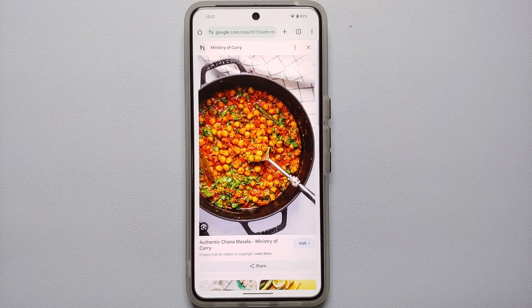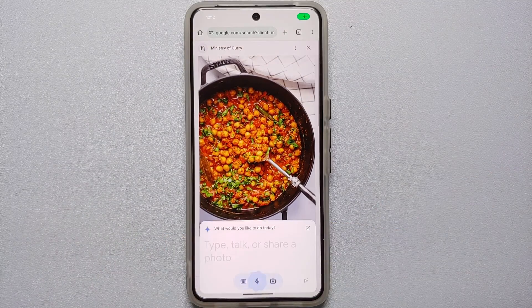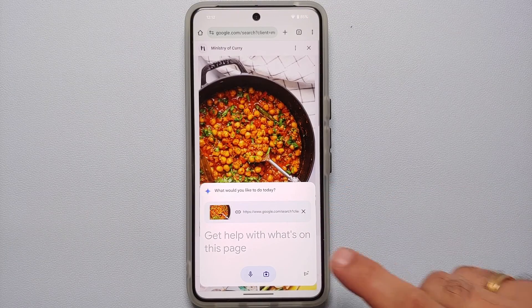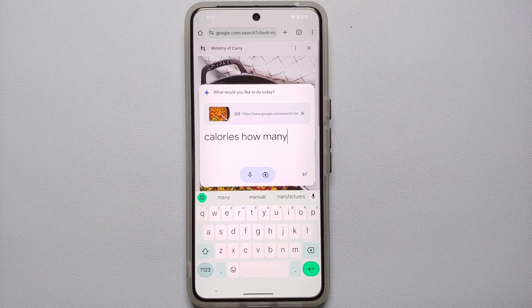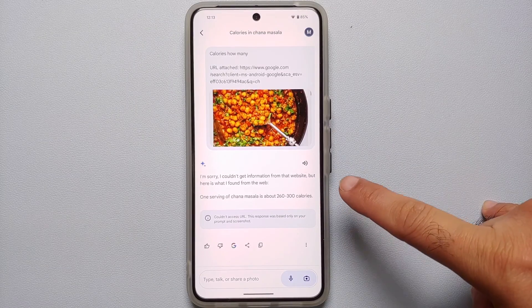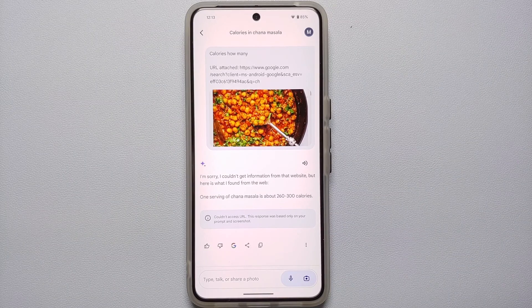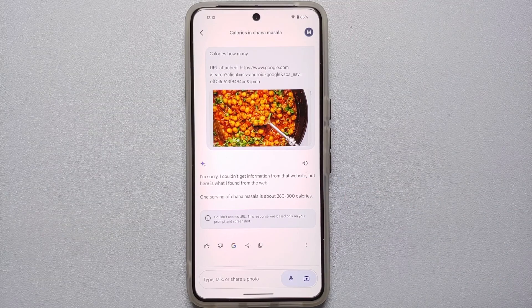Another use case is finding calories for food. Here is a picture of Chana masala. Invoke Google Gemini AI, tap 'Add this screen,' and ask how many calories it has. Gemini AI noted it could not get information from that specific website, but from the internet it found that one serving of Chana masala is about 260 to 300 calories.